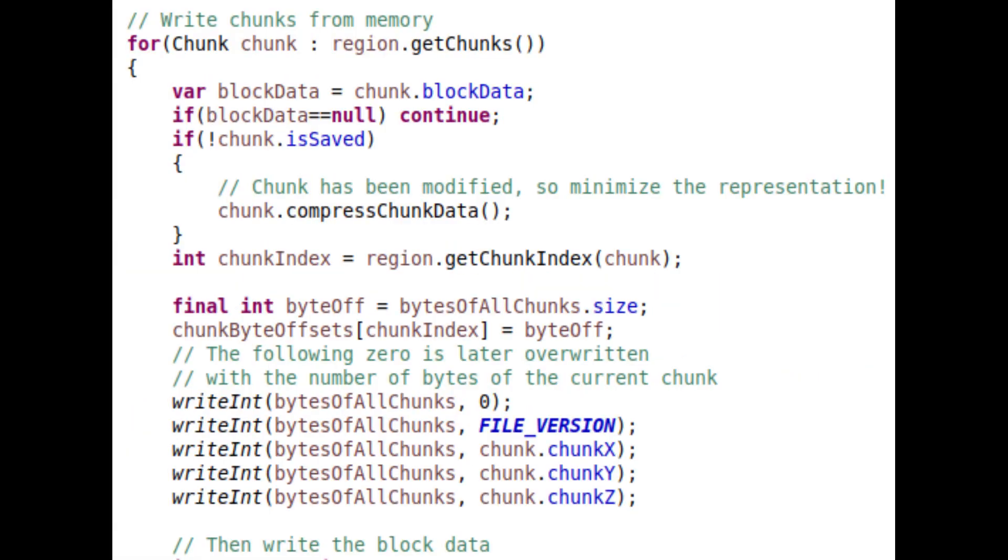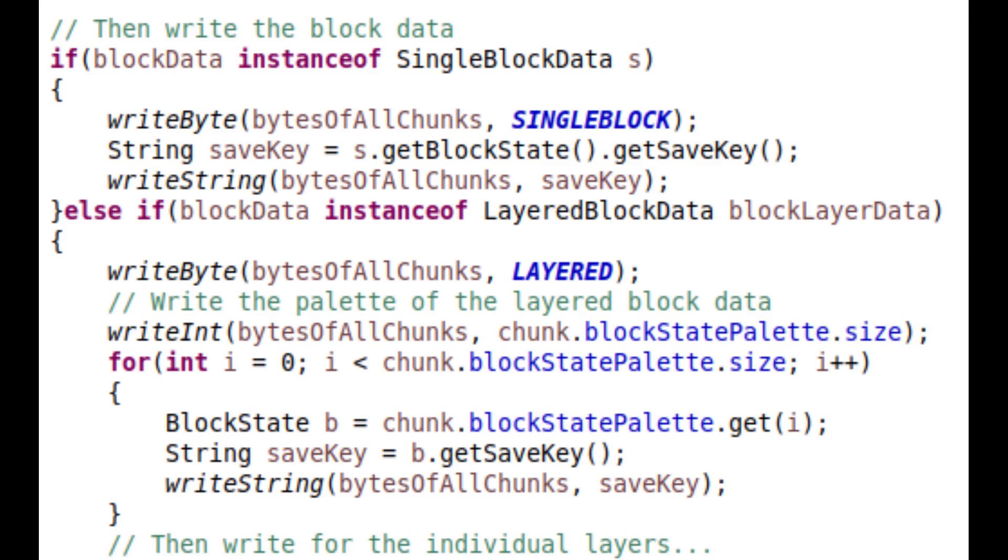After the table is the actual data for the chunks. Each chunk starts with an integer that says how many bytes are written for the data. Then the chunk also saves the file version. This is useful because we may want to partially update chunks from an older file version without needing to convert the entire file. Then the chunk coordinates are saved, which are used for validation while loading.